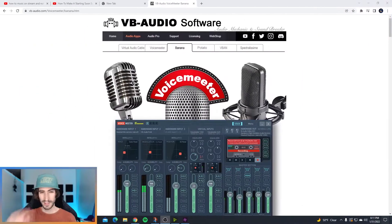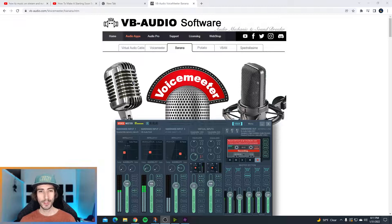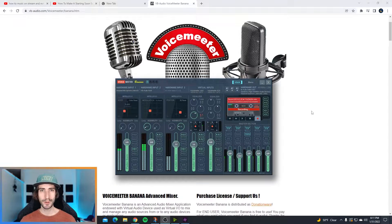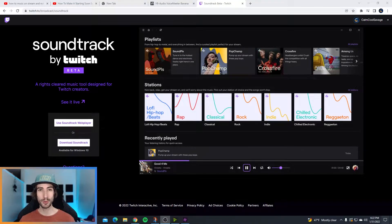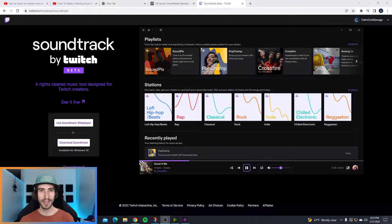The process might seem a little bit confusing but I promise it's actually really simple. Step number one, you got to download VoiceMeeter Banana. I promise it's not confusing. I'll leave the download link in the description. Once you're on the page, scroll down and either install or download the zip package, whichever you want is fine. Step number two, download Soundtrack by Twitch. I'll drop the link in the description as well. If you have Streamlabs OBS you can skip this step because Streamlabs OBS has this built in. If you're using OBS Studio, download Soundtrack by Twitch and install it.